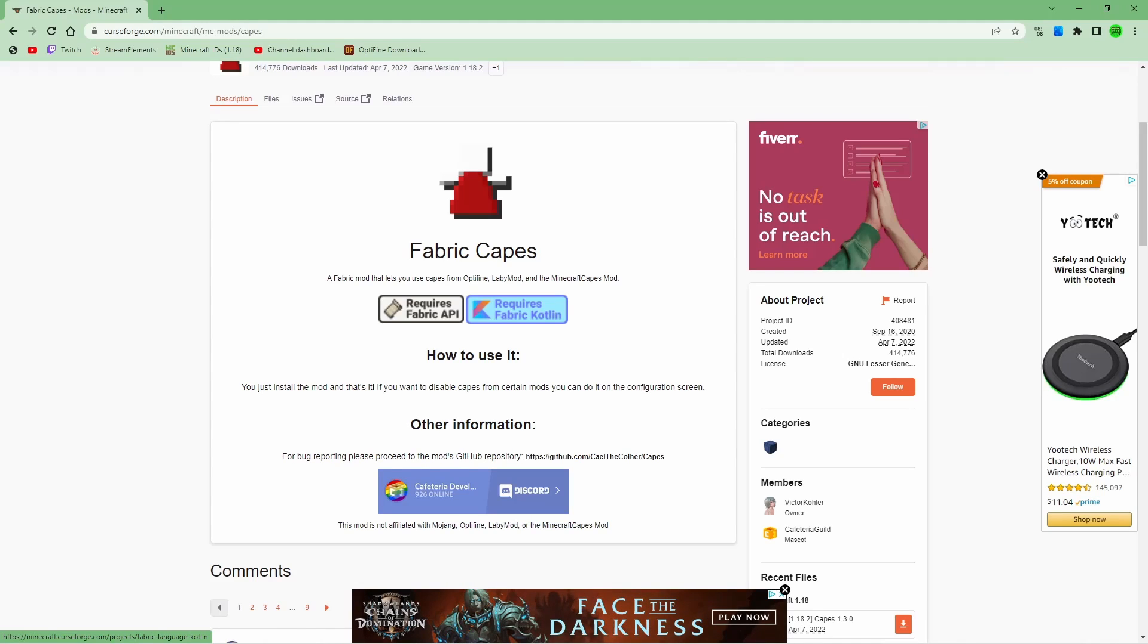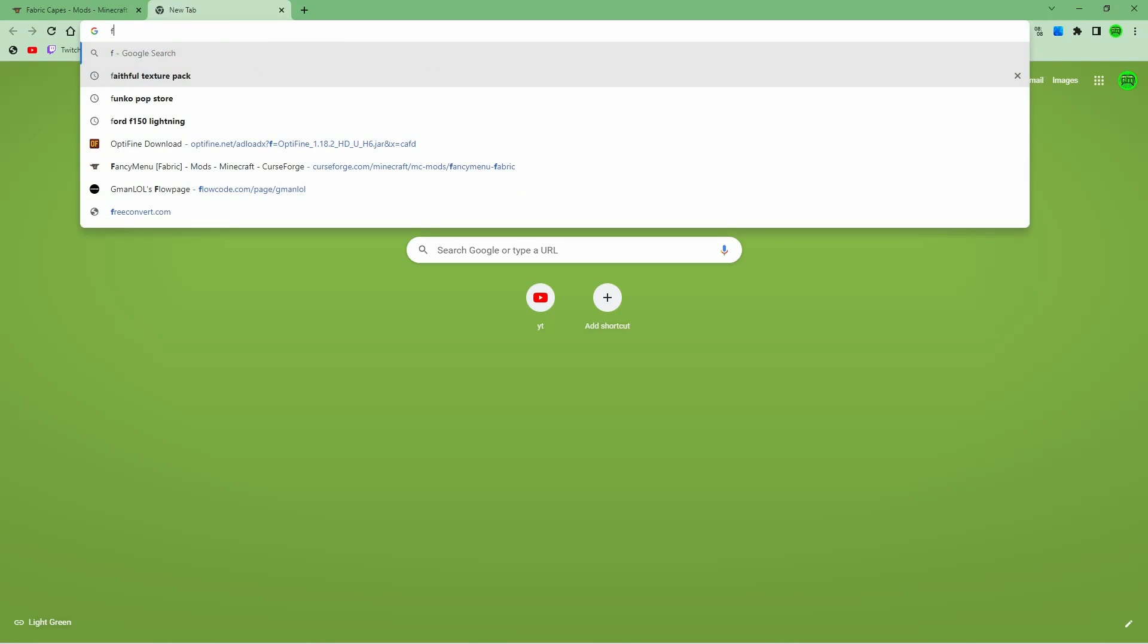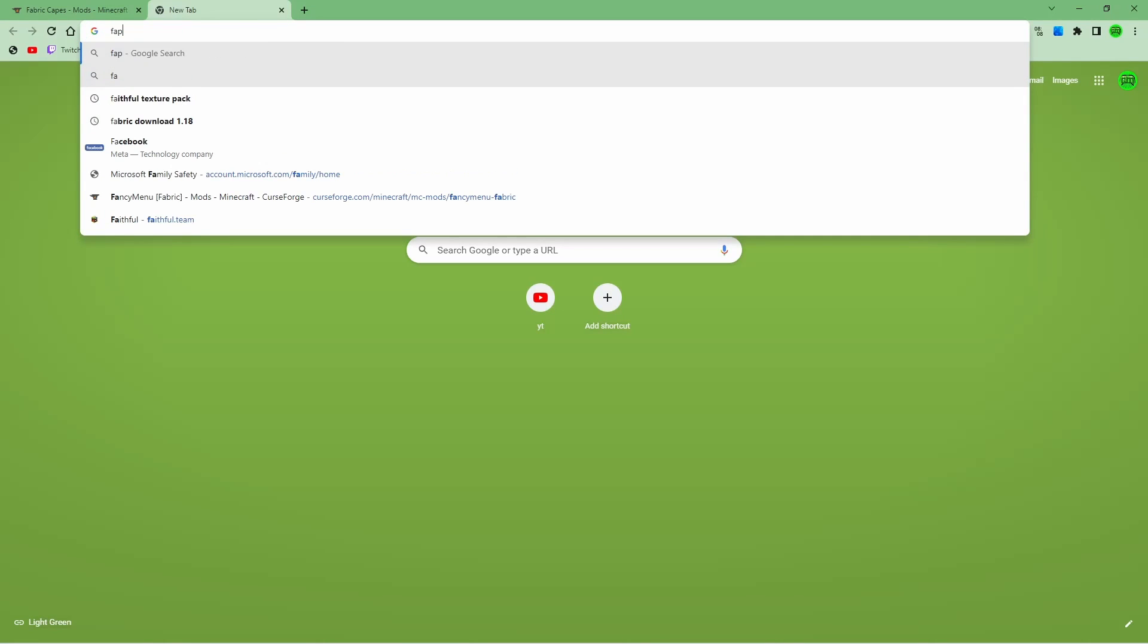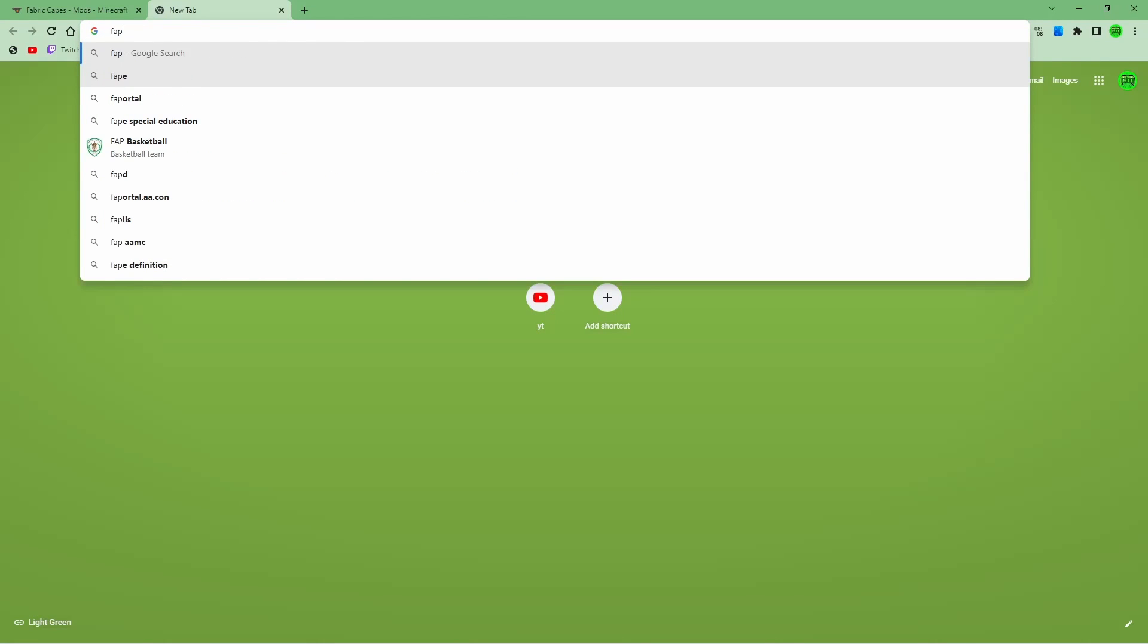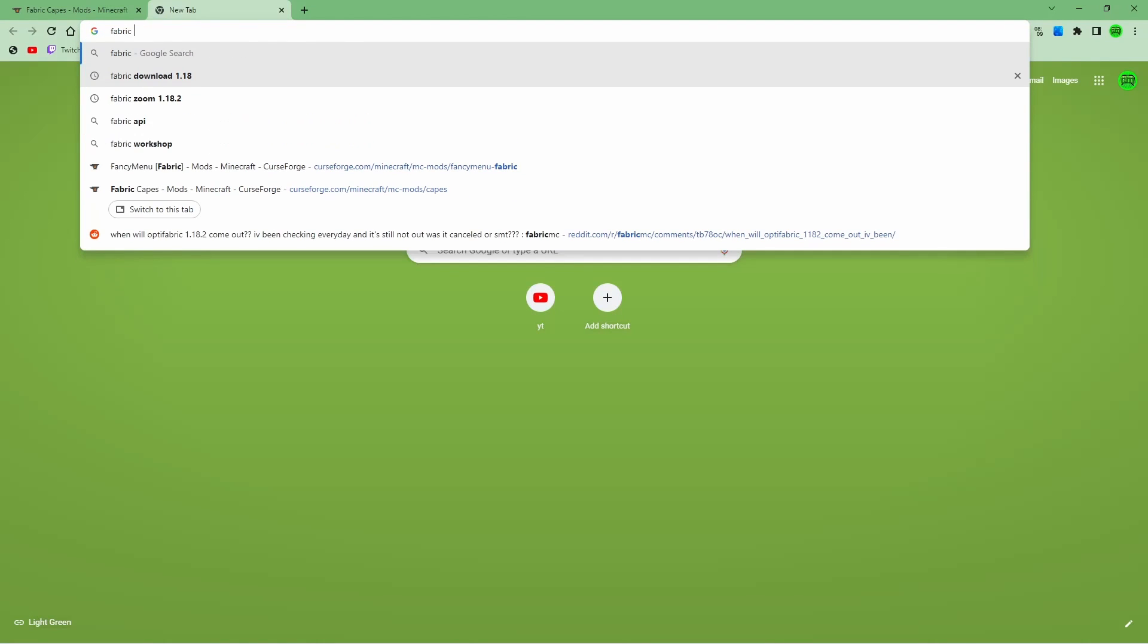But if you don't already have fabric installed, you need to go to the fabric website.